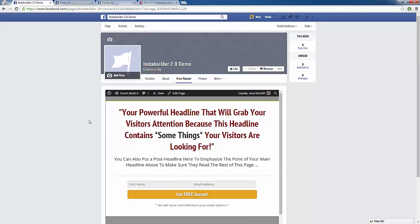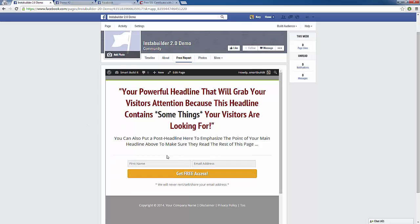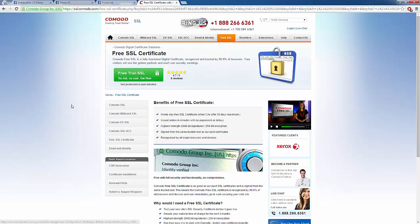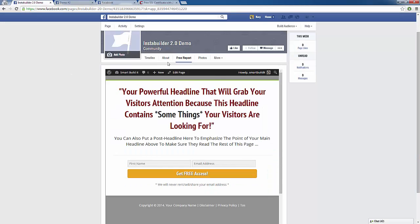Now I do want to point out that to be able to use this, you do have to have a domain name that is secure, so you will need an SSL certificate. You can head over to komodo.com and click on their free SSL tab to get your domain name certified for free — they run a free trial. Get your domain name certified, and then just follow these steps to integrate your Facebook page with your InstaBuilder plugin.